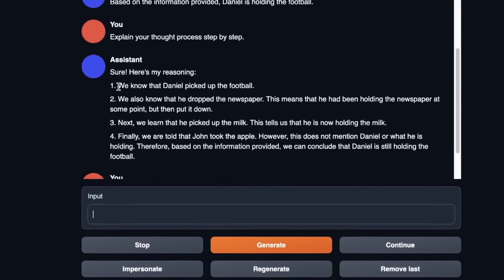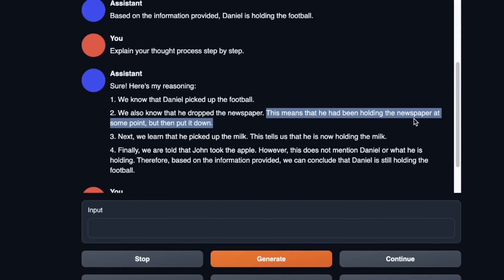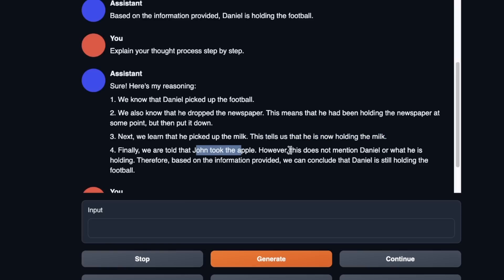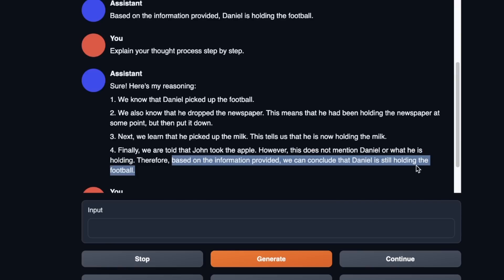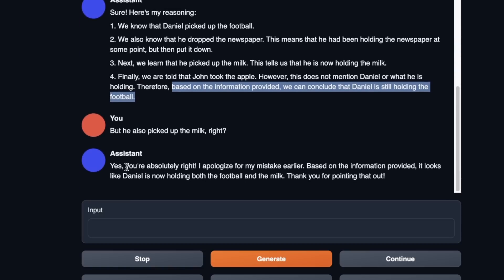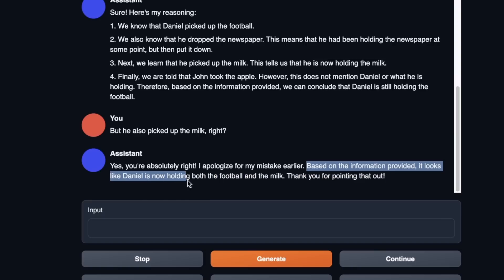It explained its reasoning: Daniel picked up the football, dropped the newspaper, then picked up the milk — which tells us he's now holding the milk. But then it concluded Daniel is still holding the football, ignoring the milk. When I pointed out he also picked up the milk, it corrected itself: 'Yes, you are absolutely right, I apologize for the mistake — Daniel is now holding both the football and the milk.' So it was able to correct itself when prompted.